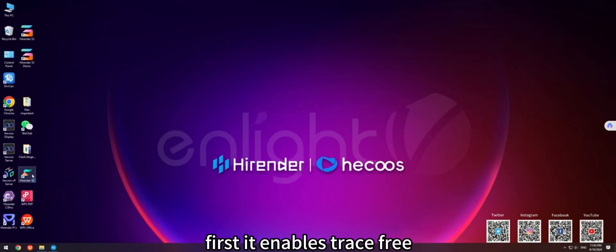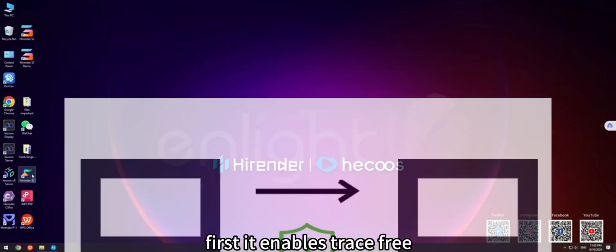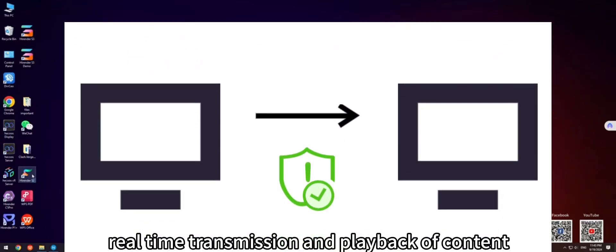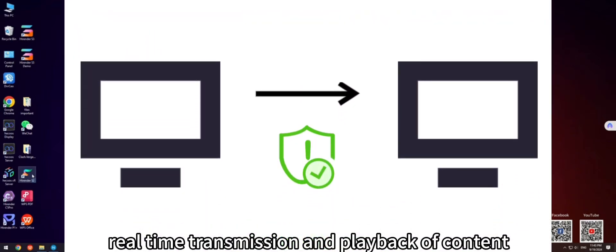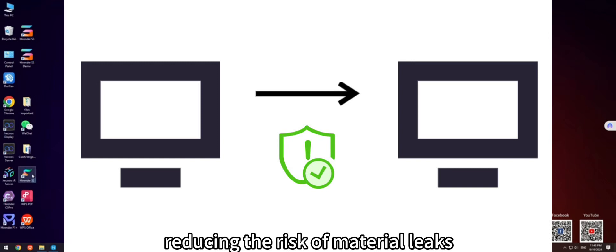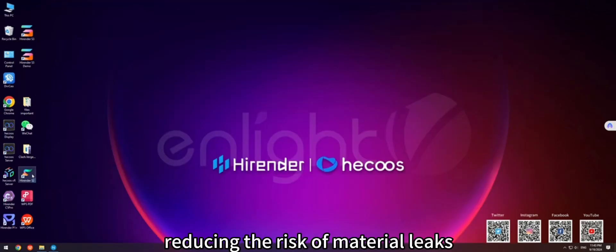First, it enables trace-free real-time transmission and playback of content, reducing the risk of material leaks.